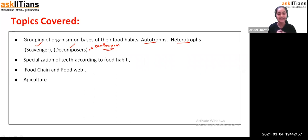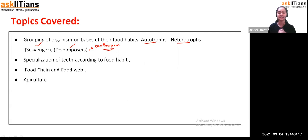Now, we are going to see these topics: the specialization of teeth according to food habit, and how the teeth differ depending on food habits. Then we are going to see about the food chain and the food web, and then we'll see apiculture. These are the topics we are going to cover in today's session.